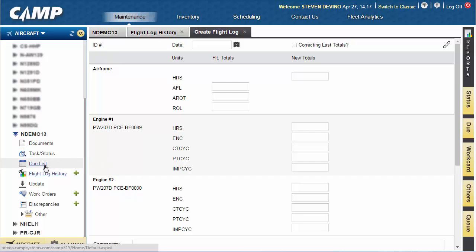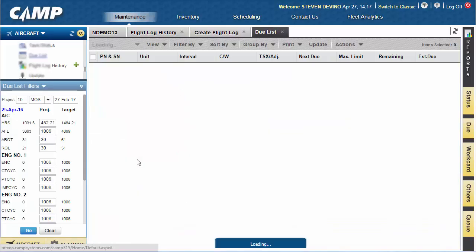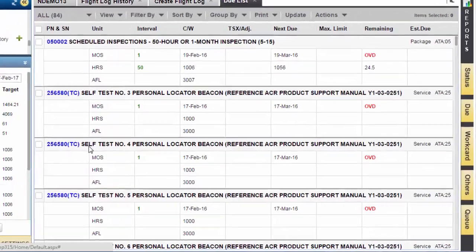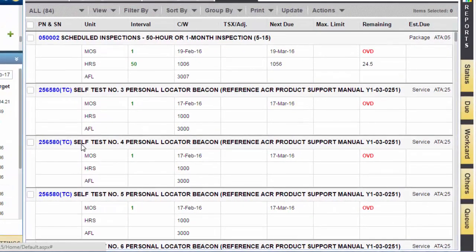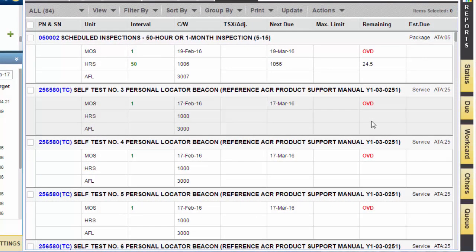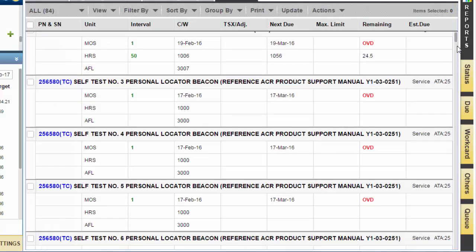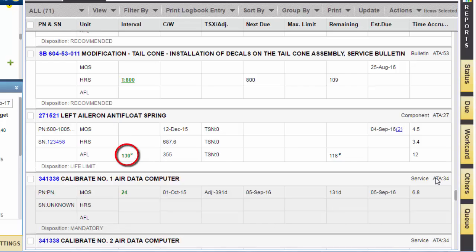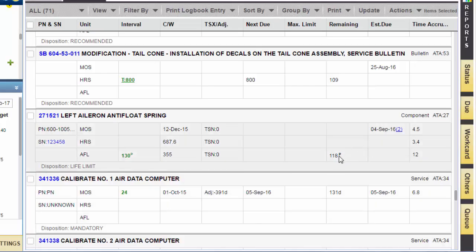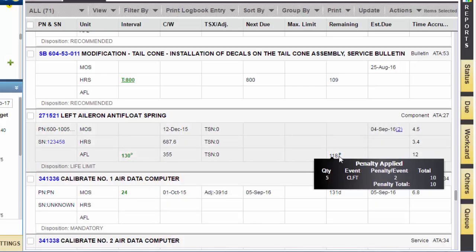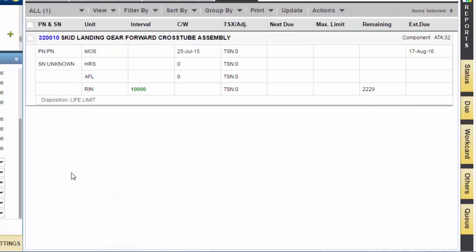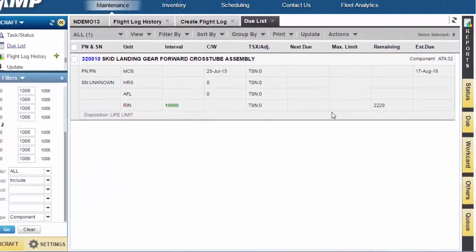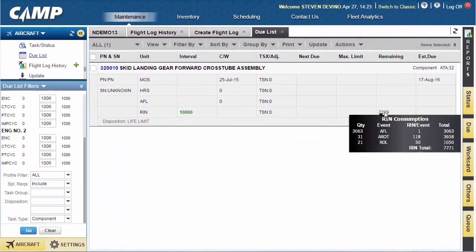The Due List contains all upcoming maintenance tasks with next due times and estimated due dates. Camp determines these tasks based on your utilization and your maintenance program requirements. Formula-based penalty tasks are indicated by a superscript P character. Time remaining is automatically calculated from manufacturer penalty formulas. Hovering the cursor over the time remaining value for these types of tasks will display more information. Units of measure that are helicopter-related, such as RINs, will also be displayed here.